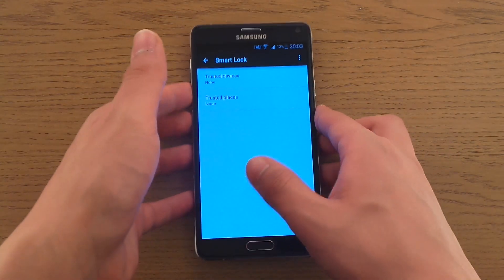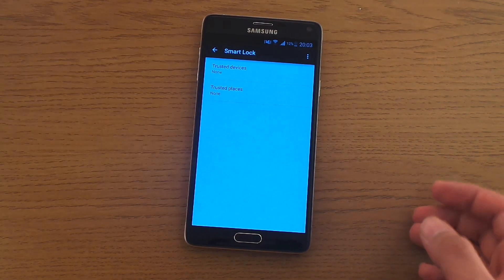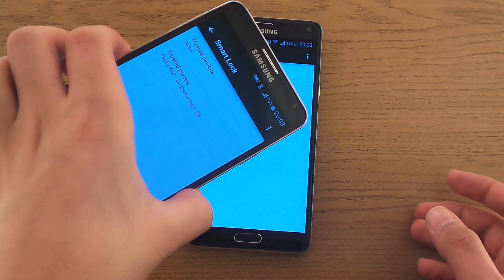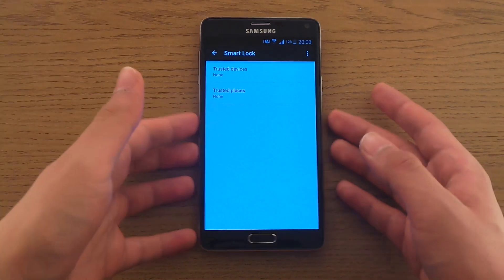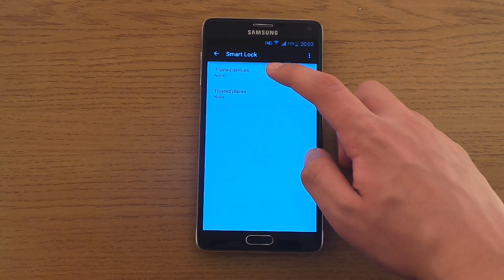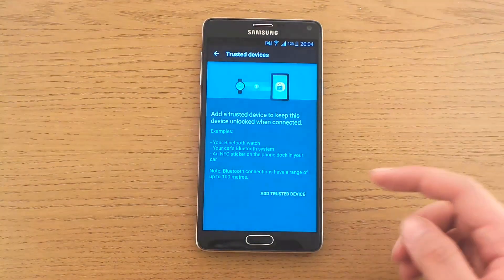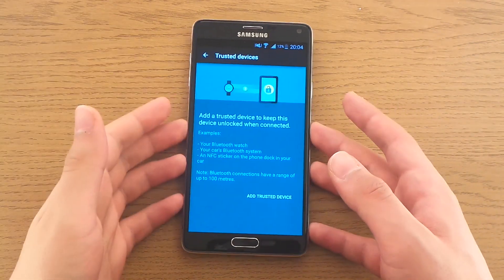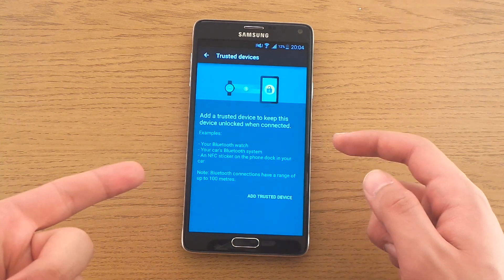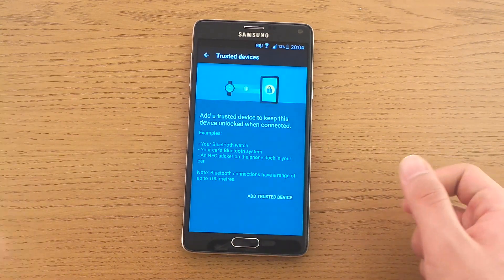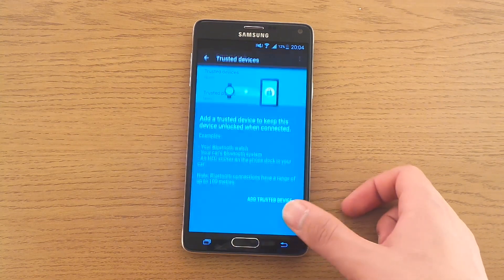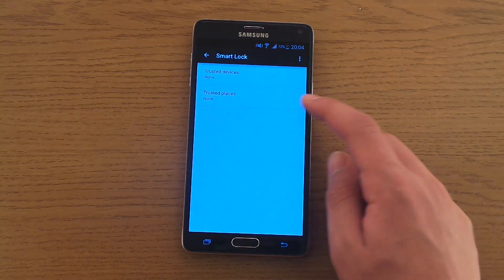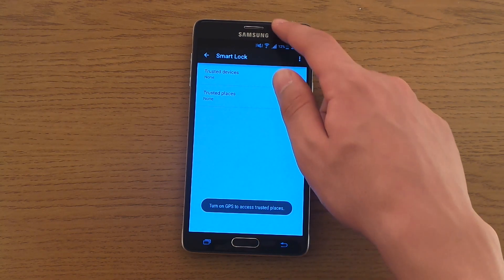If you don't have a security code or a fingerprint, you have to add one first. It also works with my Samsung Note 3. The way you use it, first of all like I said, add a trusted device and that trusted device could be your Bluetooth watch, your car's Bluetooth system, or an NFC sticker. I don't have any of these right now, so what I'm going to do is I'm going to add a trusted place. Turn on GPS to access trusted place.